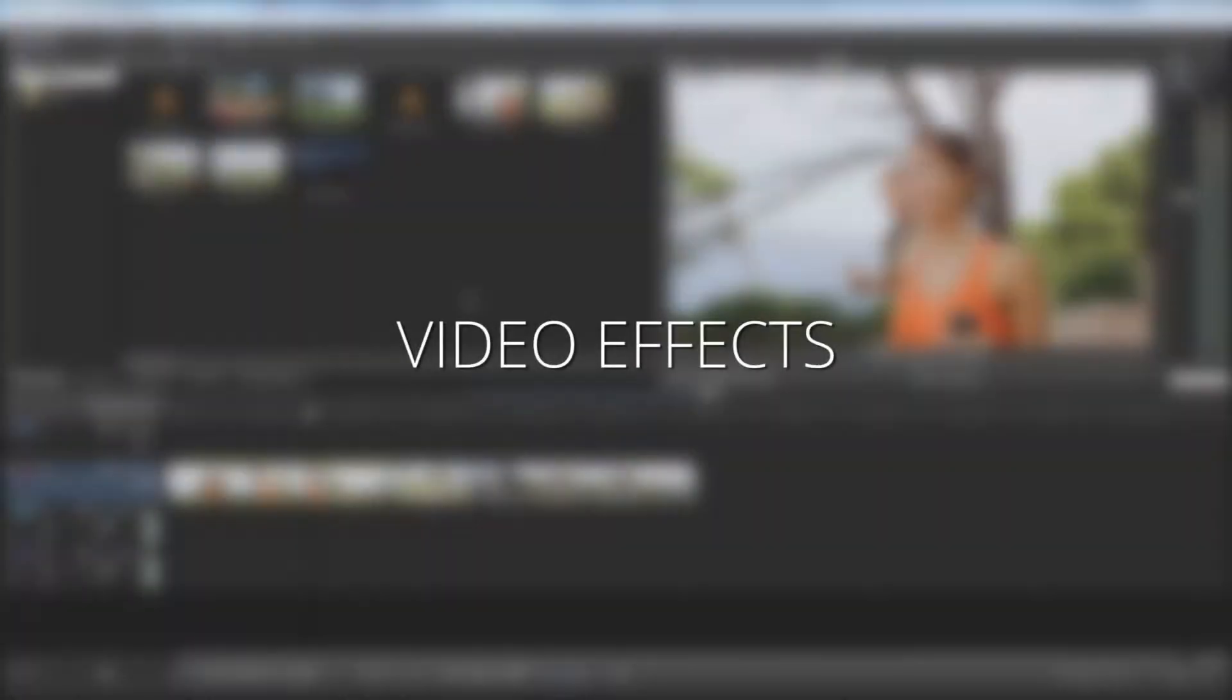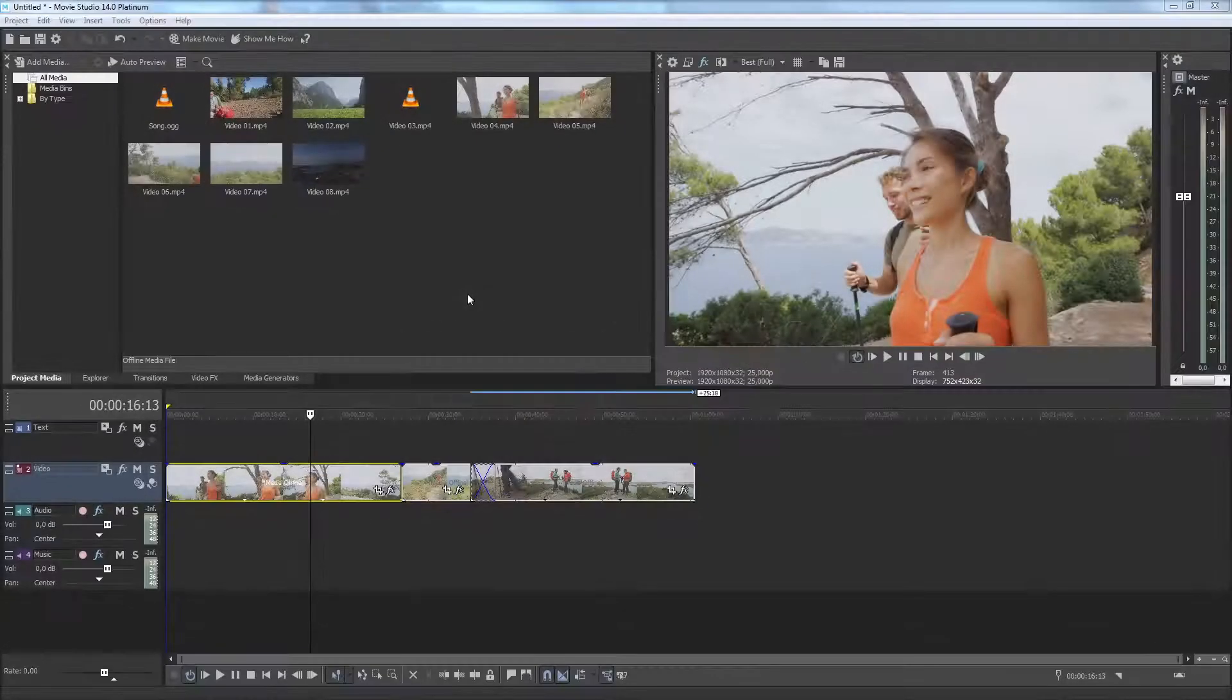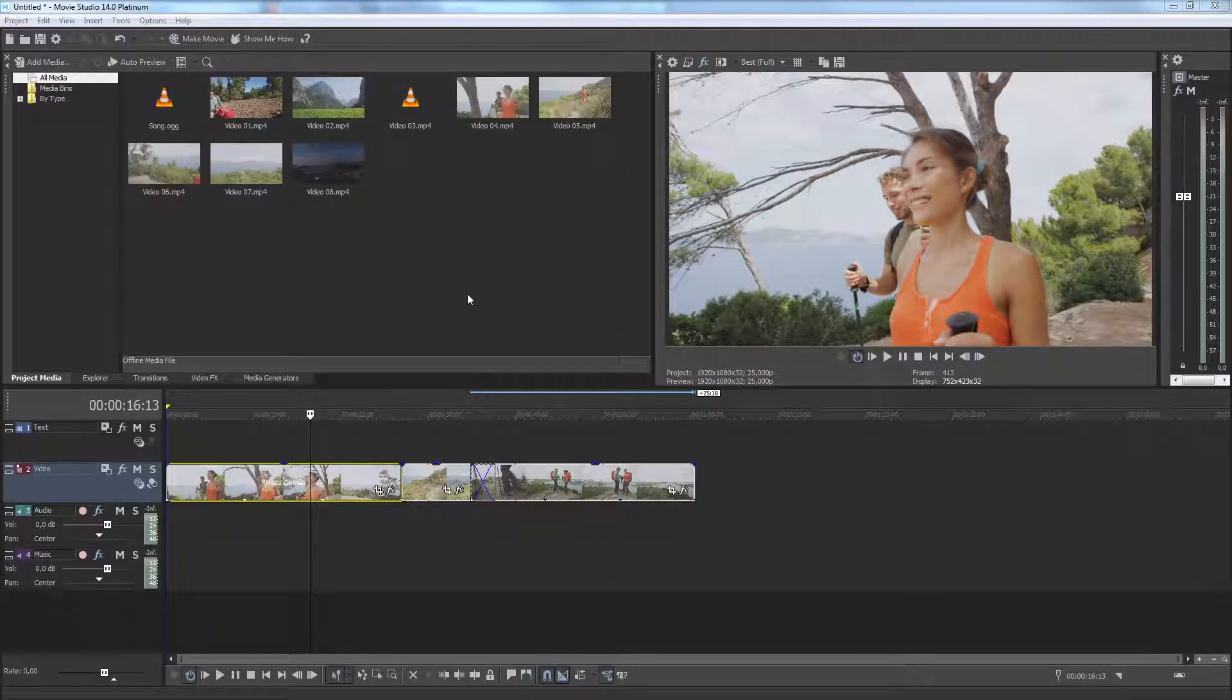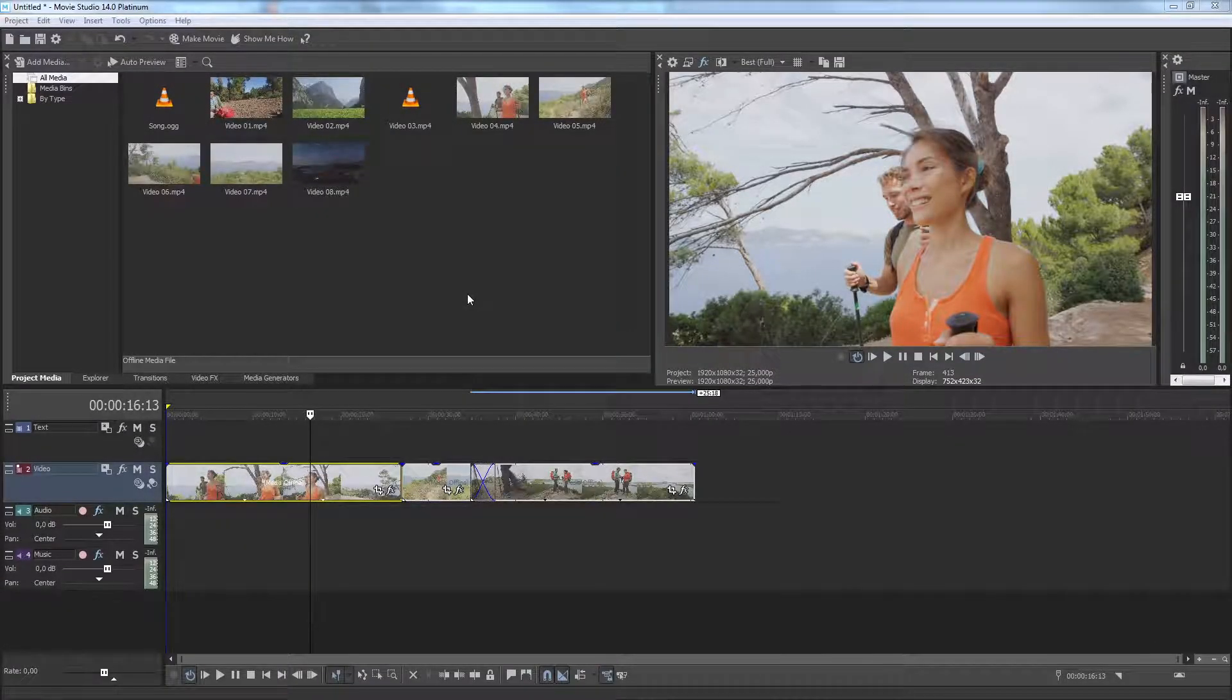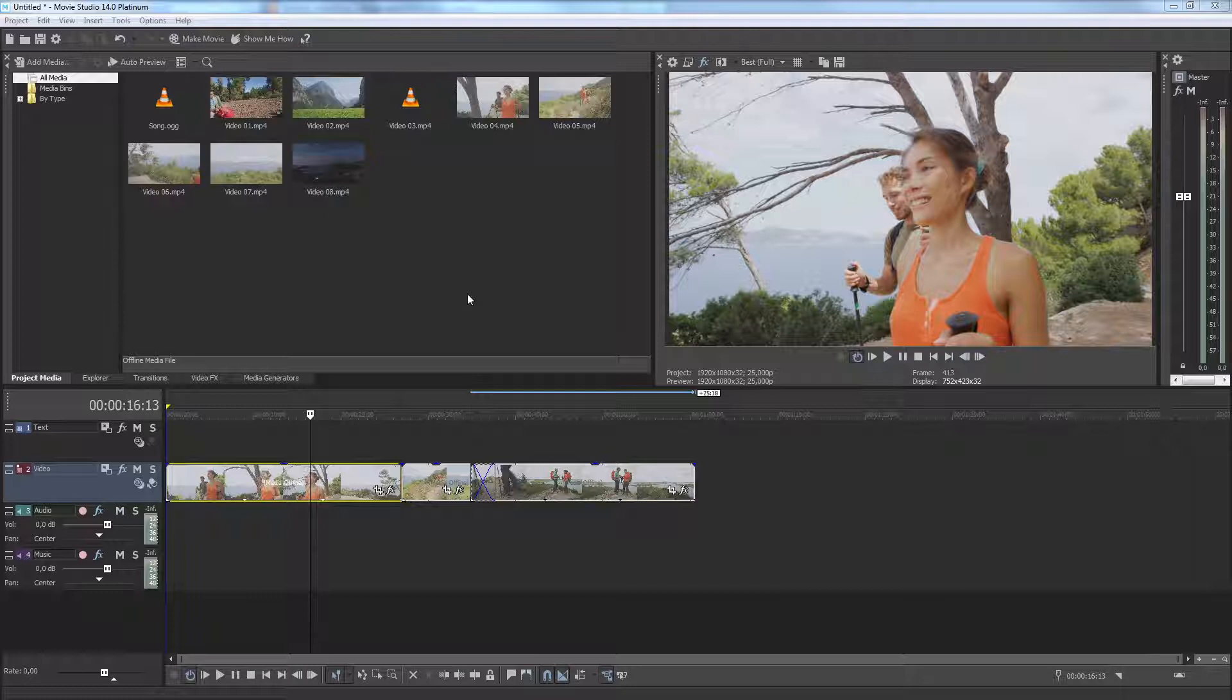You can really add quality and that special touch to your video with video effects. You can use effect presets or customize them to create your unique look.